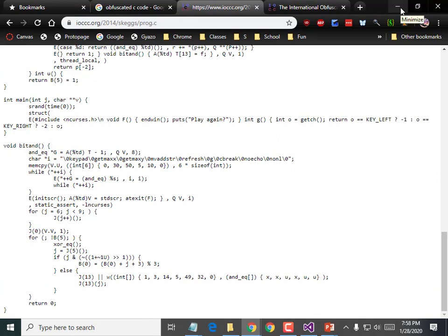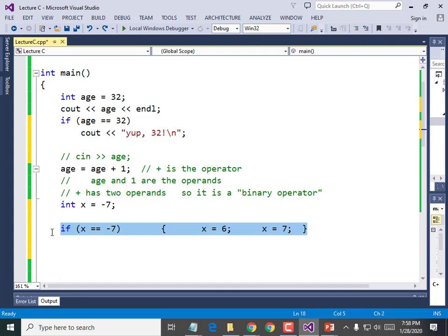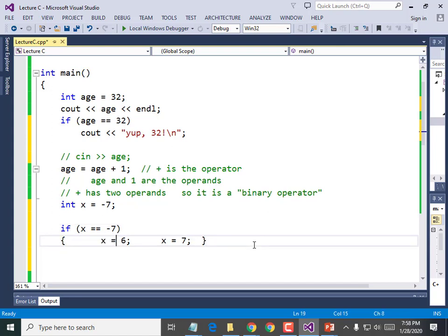Most of the time you want your code as easy to read as possible — that'll earn you a good grade, your coworkers will be happy, and it'll be easy to change in the future. Visual Studio makes it so easy to keep things tabbed, so go ahead and stick with it.